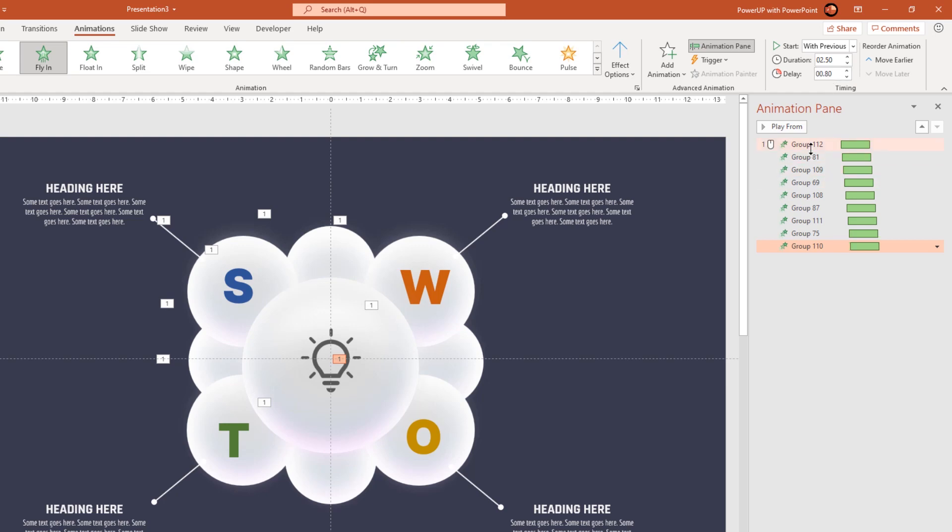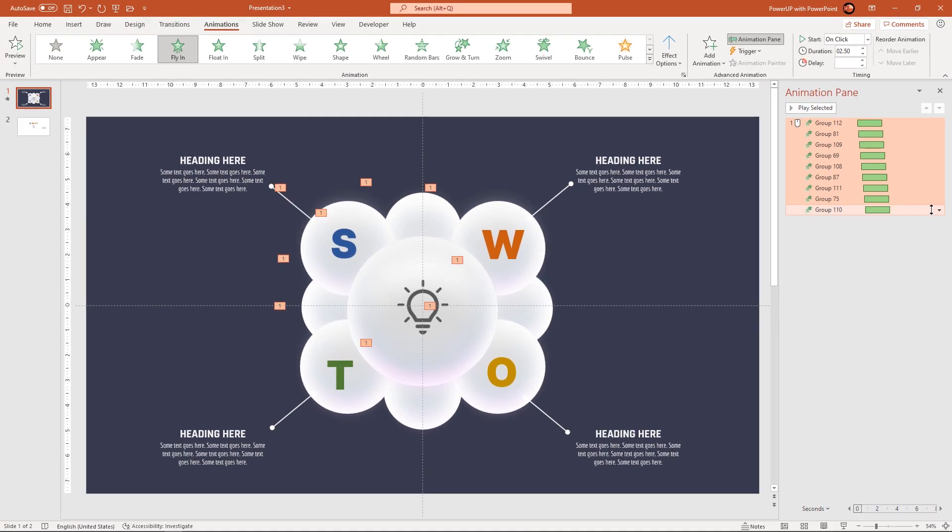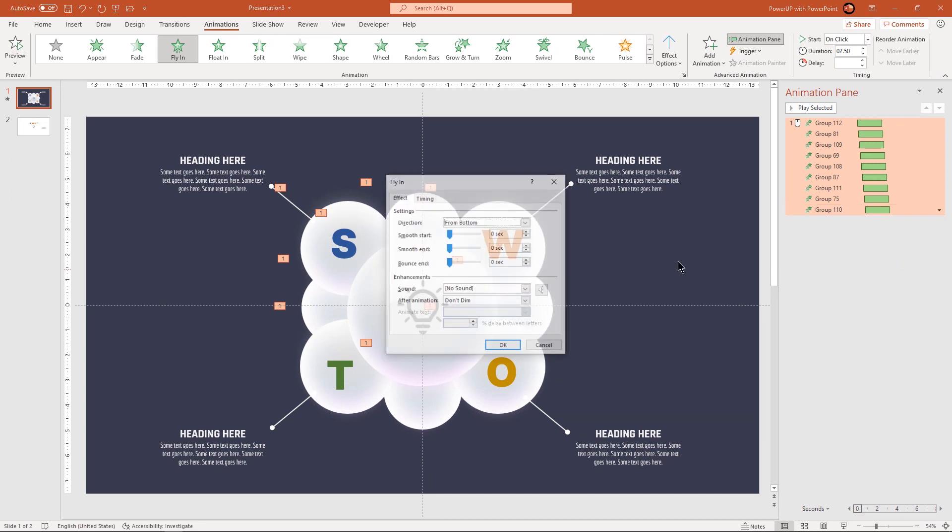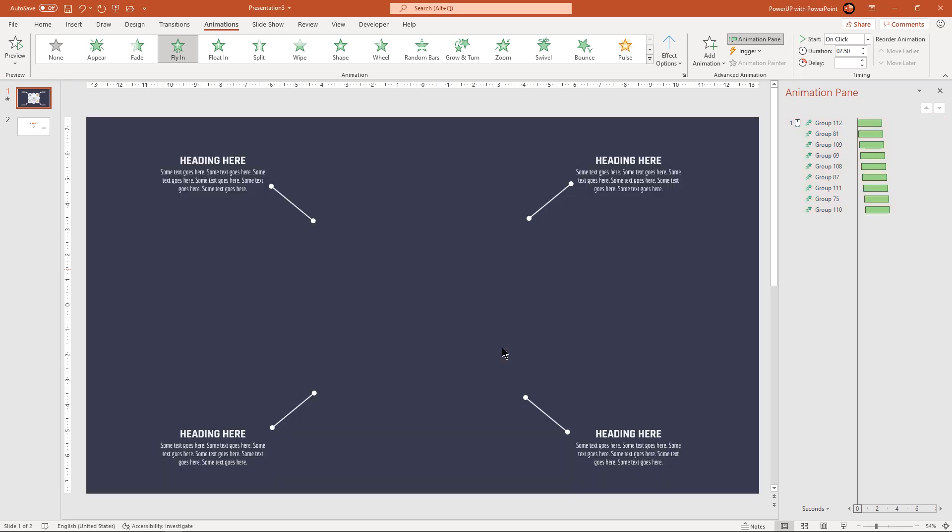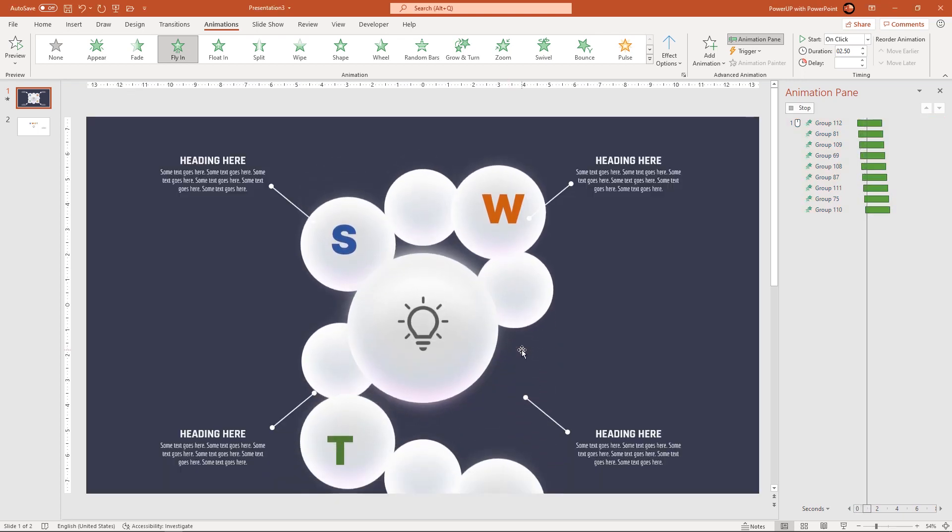Select all the animation groups, go to effect options, and then increase the bounce effect to 1.9 seconds. So that's how the animation effect will look like.